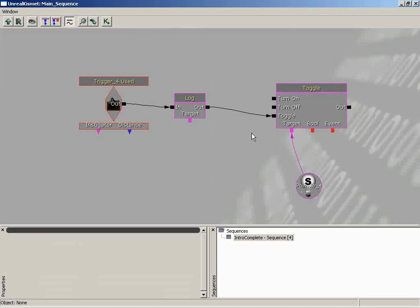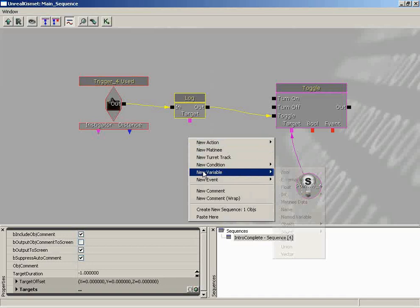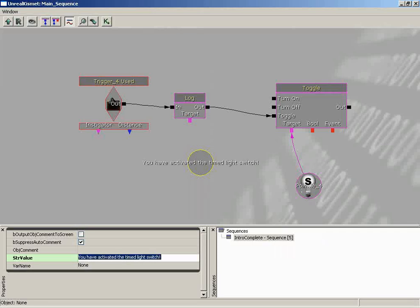We'll connect from the trigger used event to Log, and then automatically after Log does its thing, it continues the pulse over to Toggle. Now let's create the message. We haven't given the Log a message to log out, and we don't have anything to use as a property to send in — we need to create a variable for this. We'll use a string, which is just a series of alphanumeric characters. Right-click, New Variable, choose String.